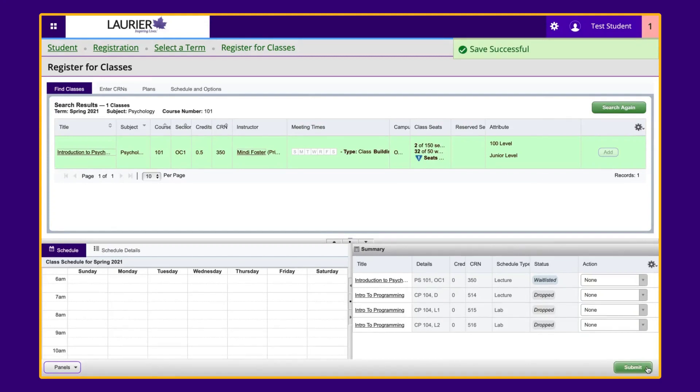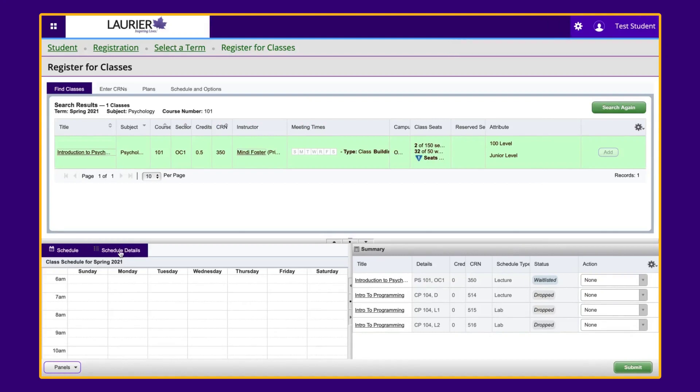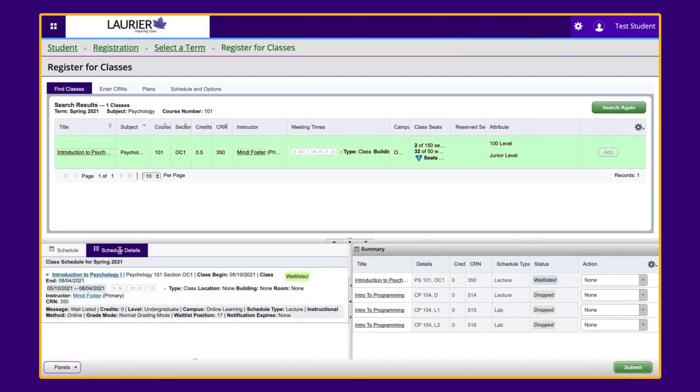You can check your position on the waitlist by clicking on the Schedule Detail tab on the left panel in your course summary, and then the arrow beside the course title to expand the course details where you can locate your waitlist position number.